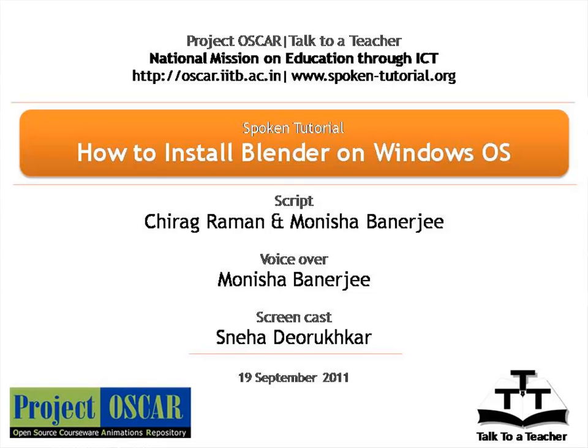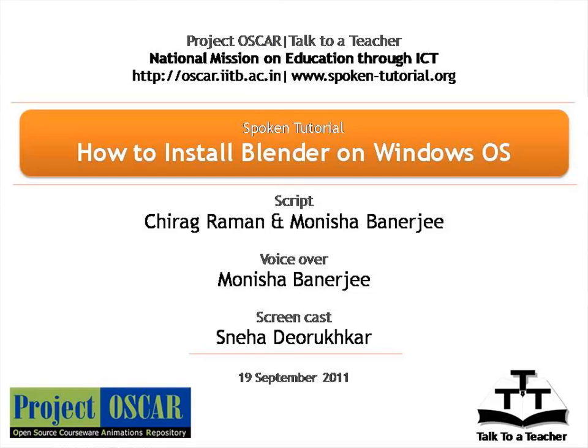Welcome to the series of Blender tutorials. This tutorial is about getting Blender 2.59 and how to install and run Blender 2.59 on the Windows operating system. For this tutorial, I am using Windows XP operating system. This script has been contributed by Chirag Raman and edited by Monisha Banerjee.